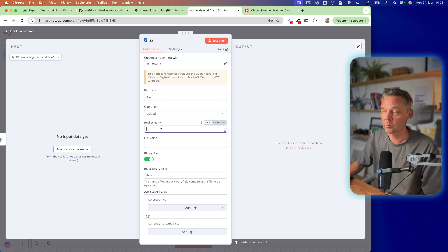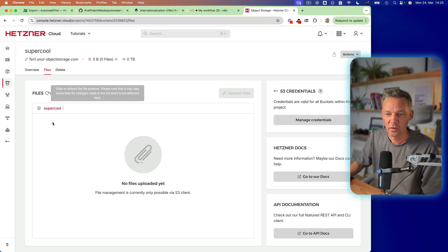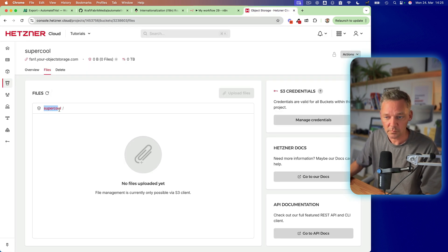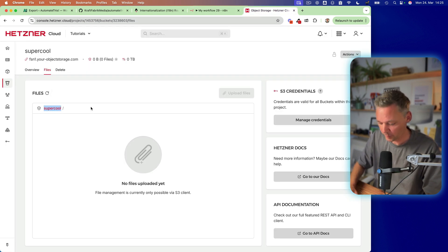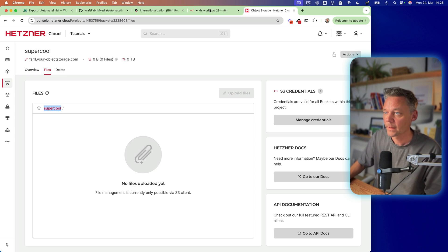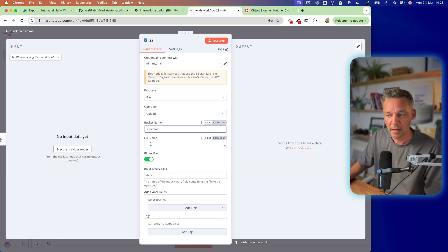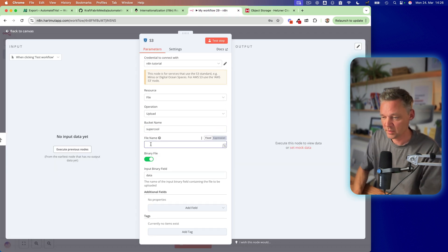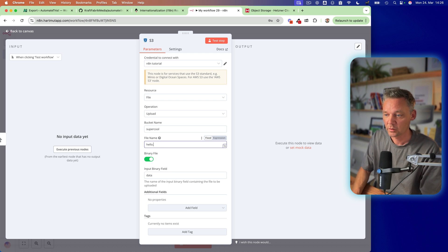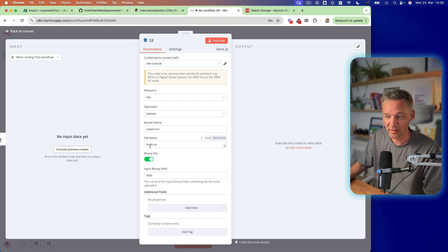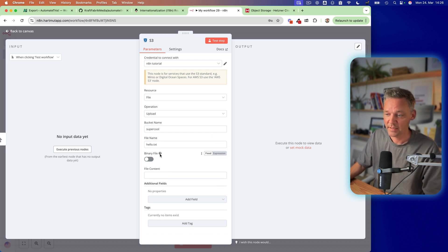So let's upload something. And there we need a bucket name, which is super cool. So I'll just copy this and put it in here. Super cool. And the file name is going to be hello.text. It's going to be a text file. Very simple.